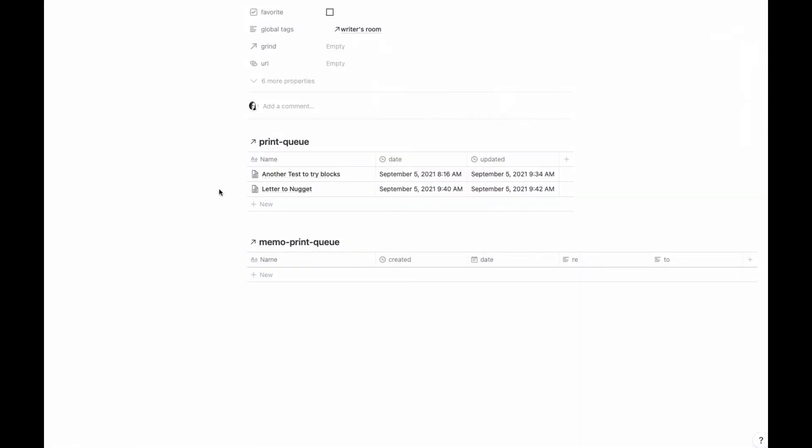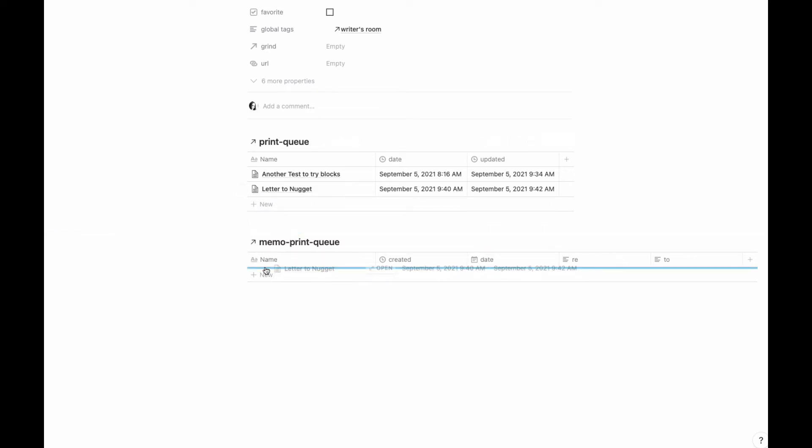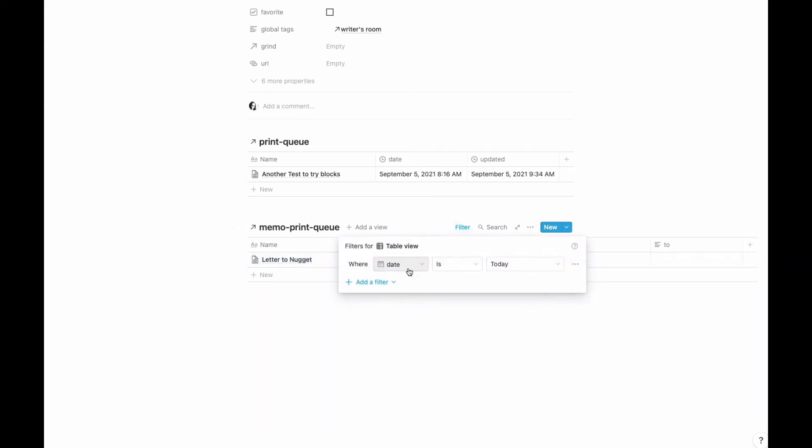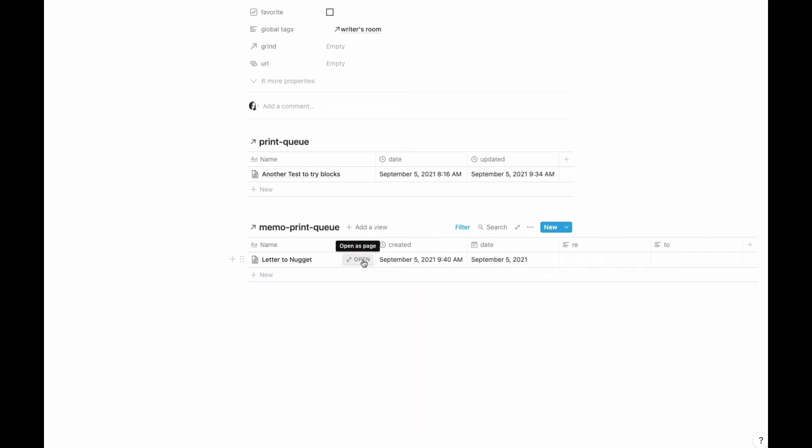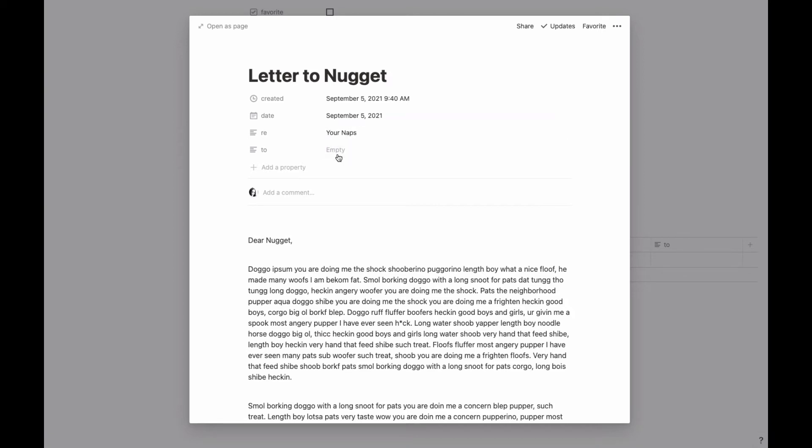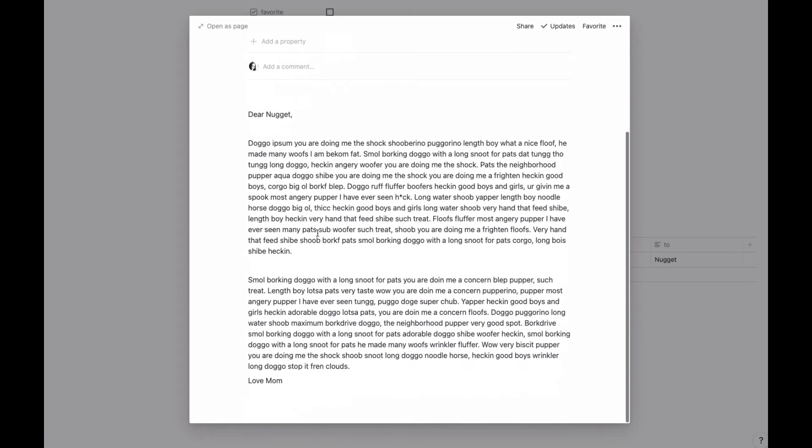I'm going to take that same letter and now I'm going to add it to my memo queue. It automatically captures the date because I have my filter set for today, so I don't have to add that in. And then, of course, it's changeable, so if I really wanted the date to be like yesterday or a couple days from now, whatever. I'm going to put my regarding line, and it's to Nugget.